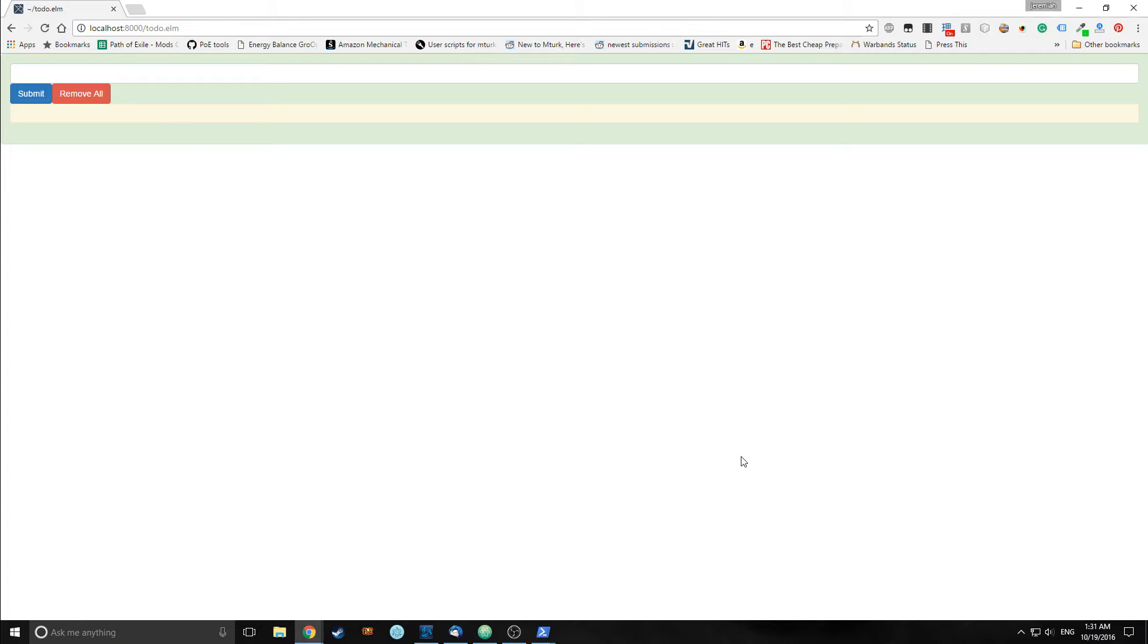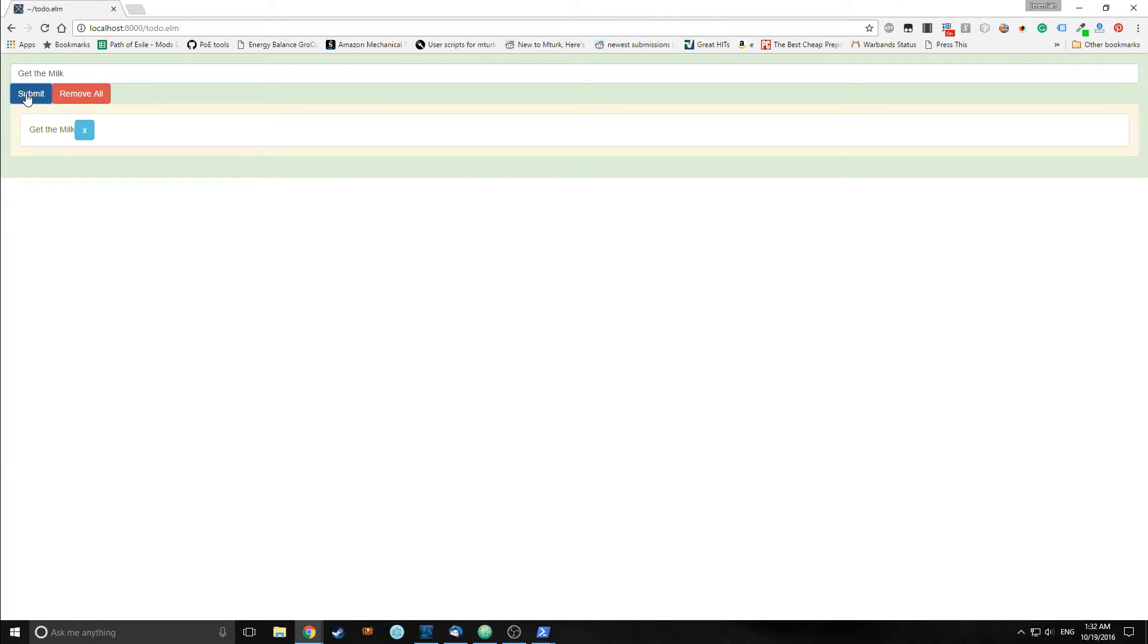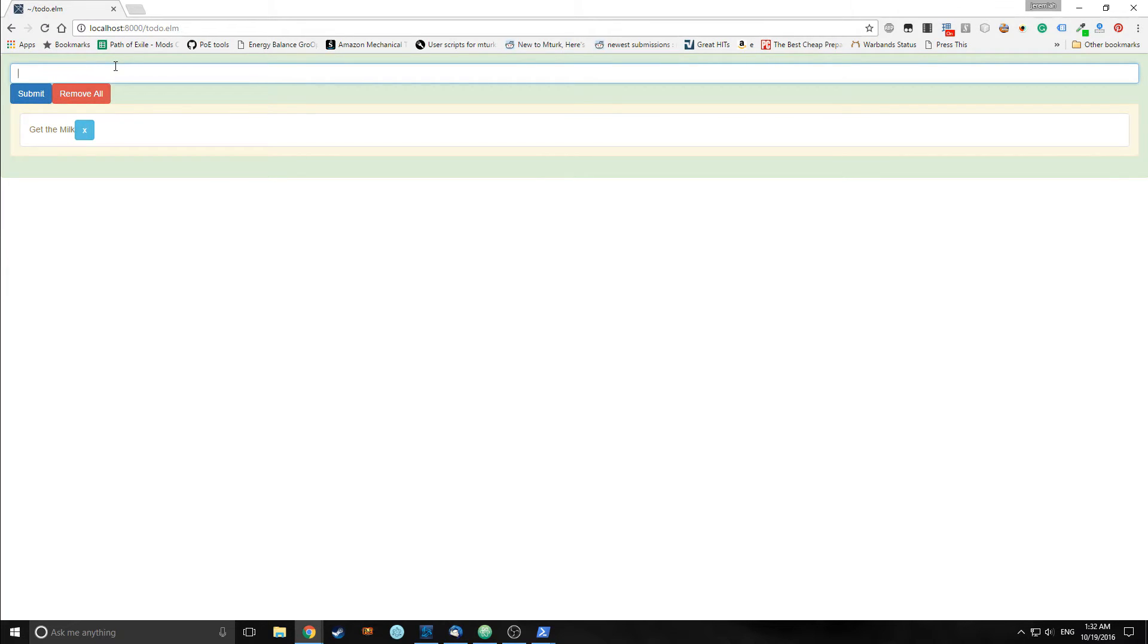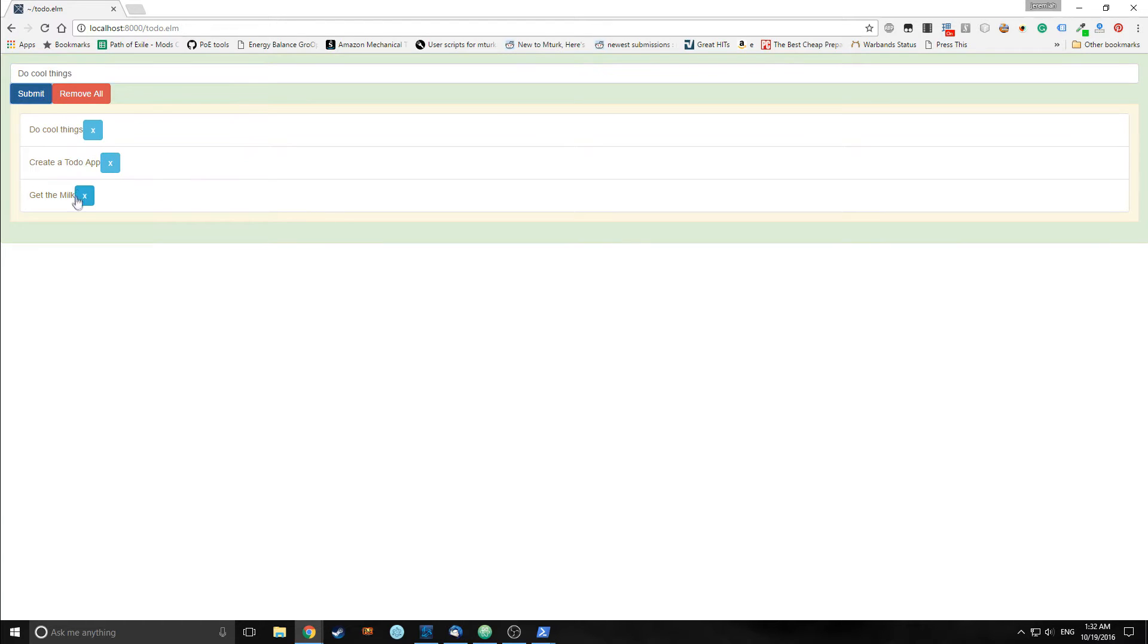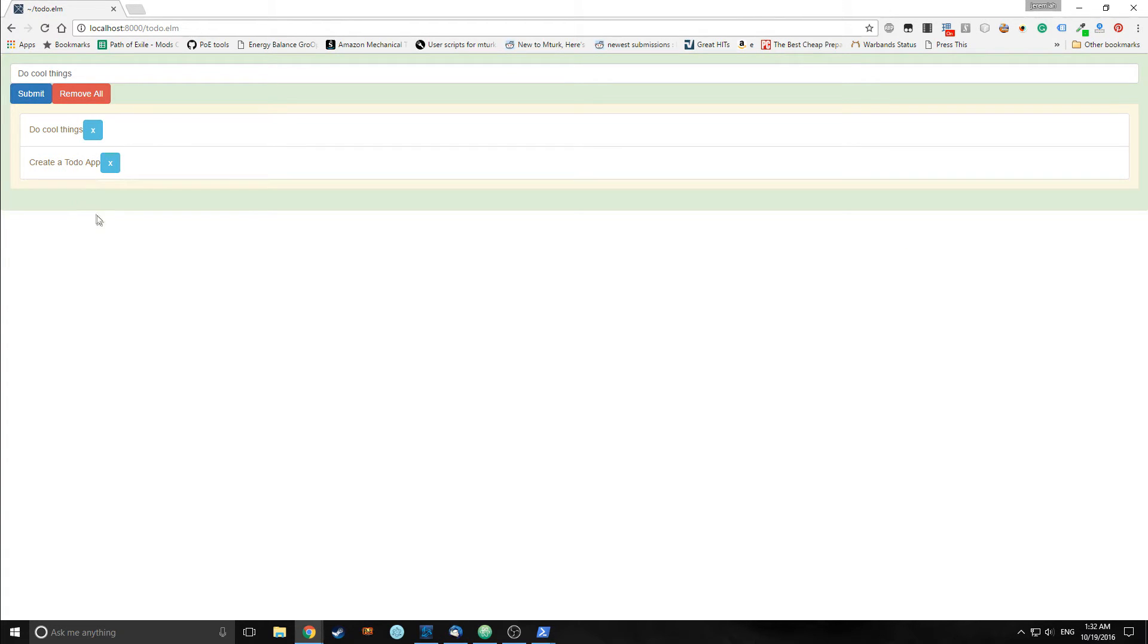Today we will be creating a simple to-do app that will look something like this. When we hit submit it creates an item with a button that allows us to delete it. We can add as many as we want. Each button will allow us to delete single items.